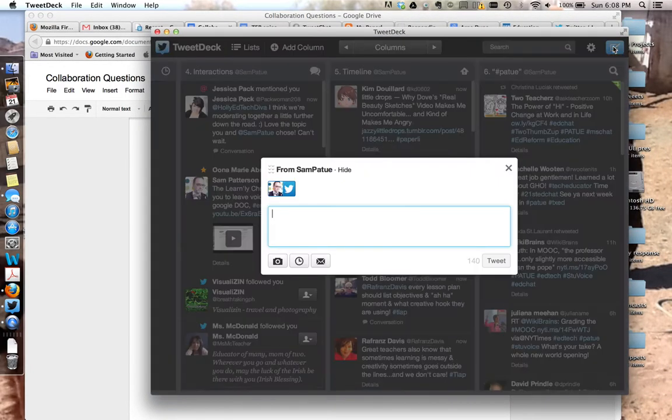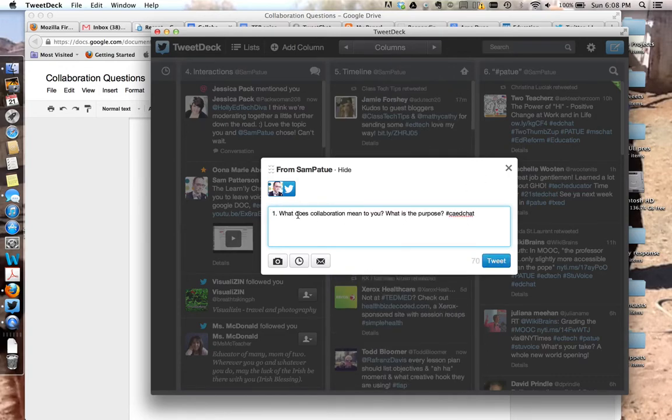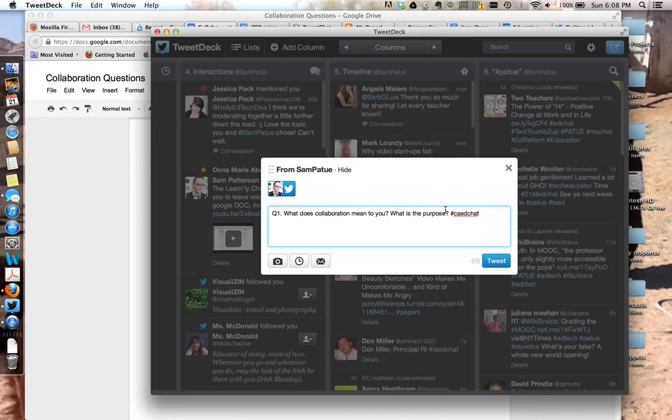But I'm just going to compose a message. I'm going to drop that in. I'm going to make sure I've got my Q1 in front of the one. What does collaboration mean to you? What's its purpose? I've got the hashtag.